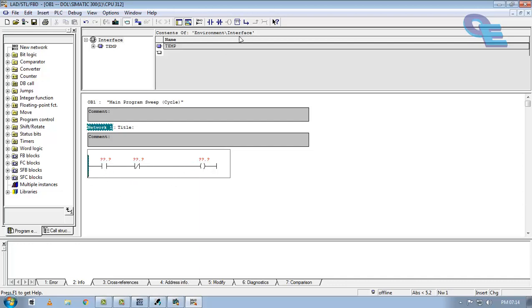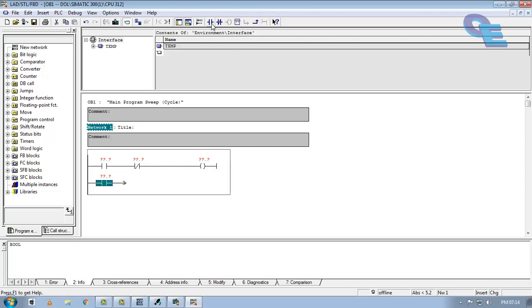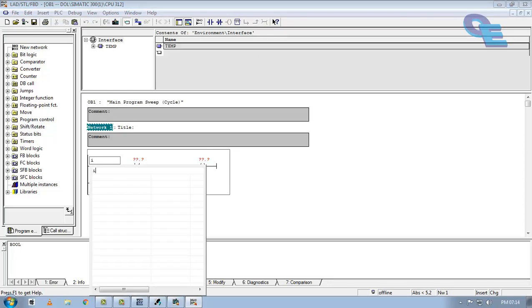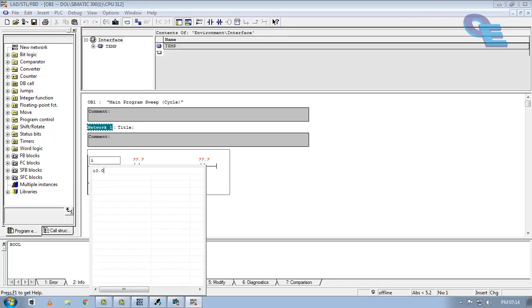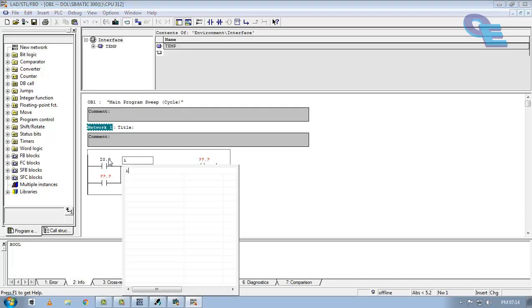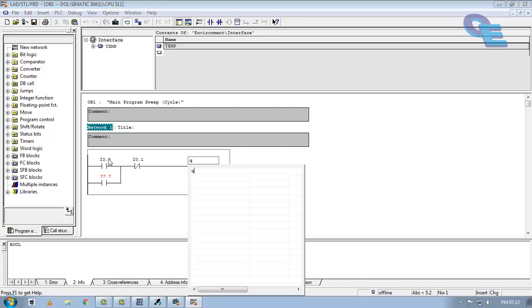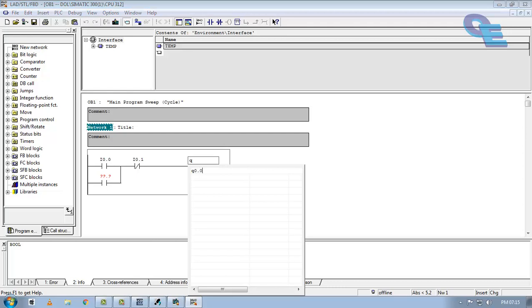For that purpose, we have to take one parallel contact across this parallel branch. Sorry, normally open contact and connect this to upward. Now I will take the input and output address as I0.0, next is I0.1, Q0.0.